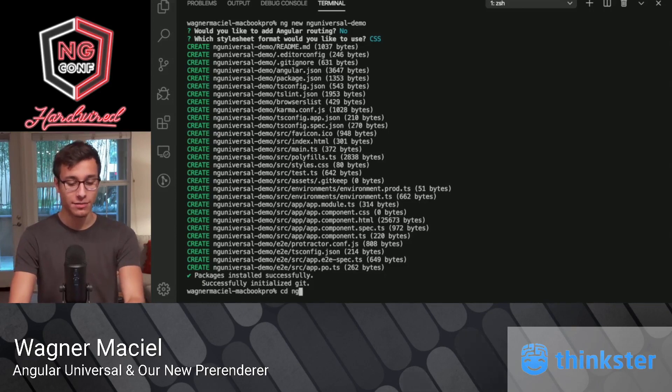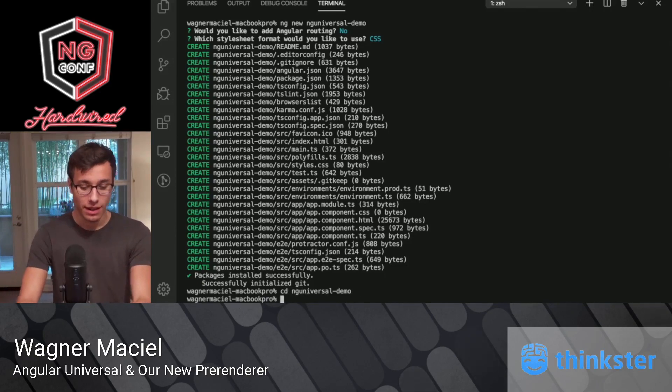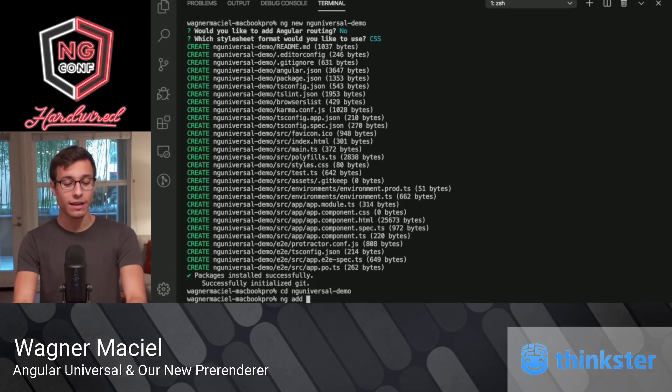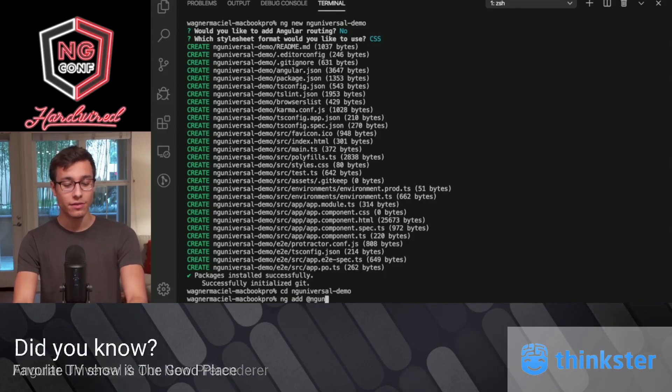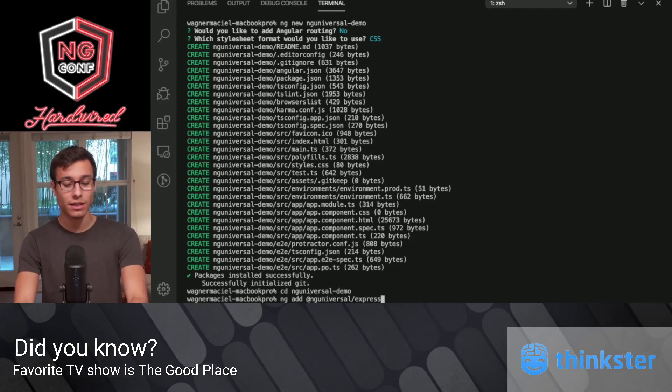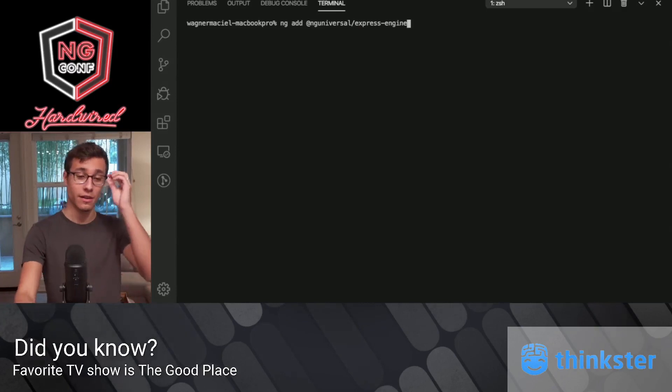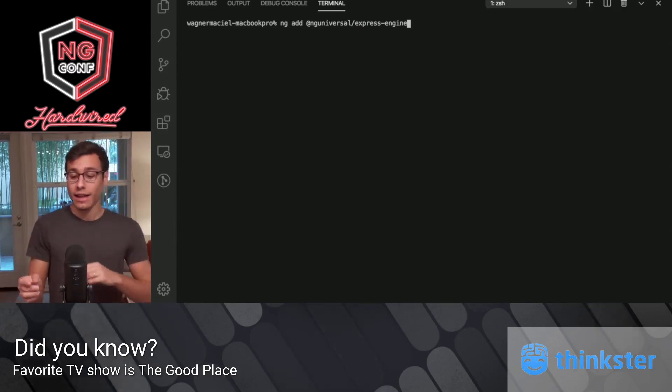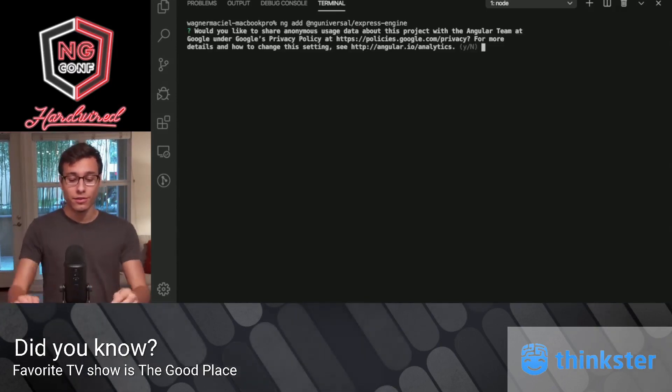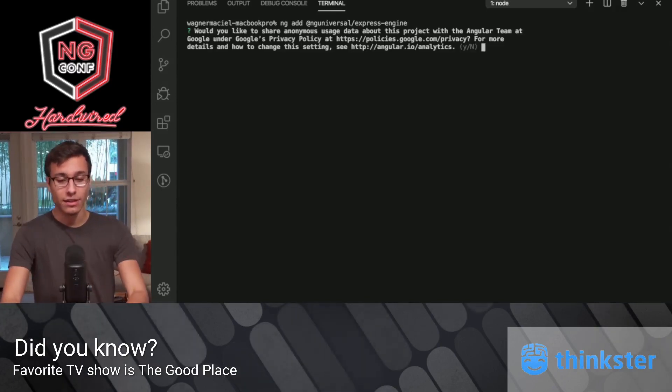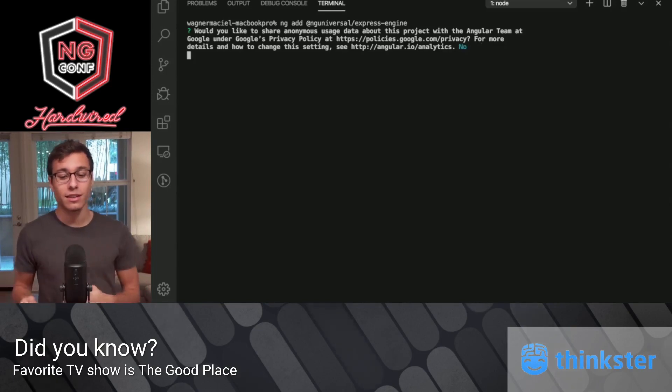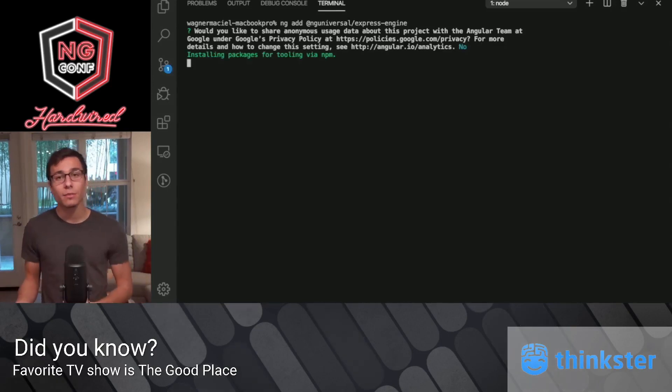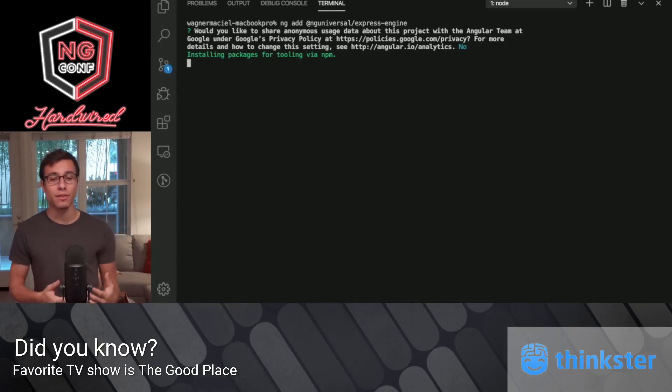So now I'll cd into my app. And first thing I'm going to do here is I'm going to run ng-add @nguniversal/express-engine. Let me clear this up so it's a little bit more apparent. And this is going to install the ng-universal schematic.